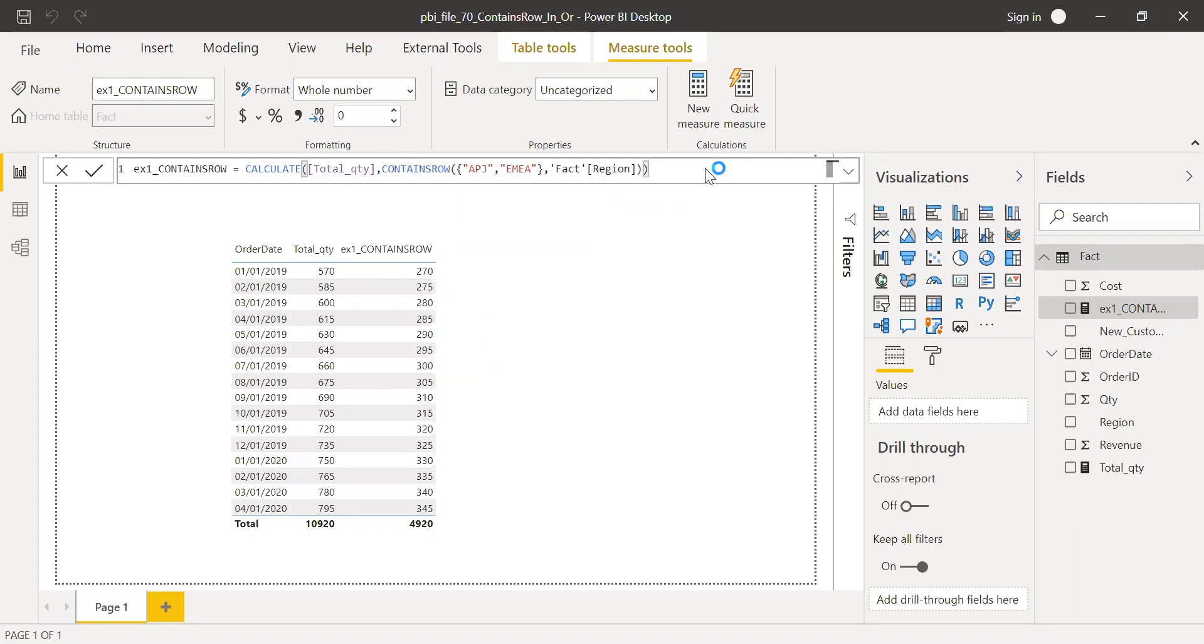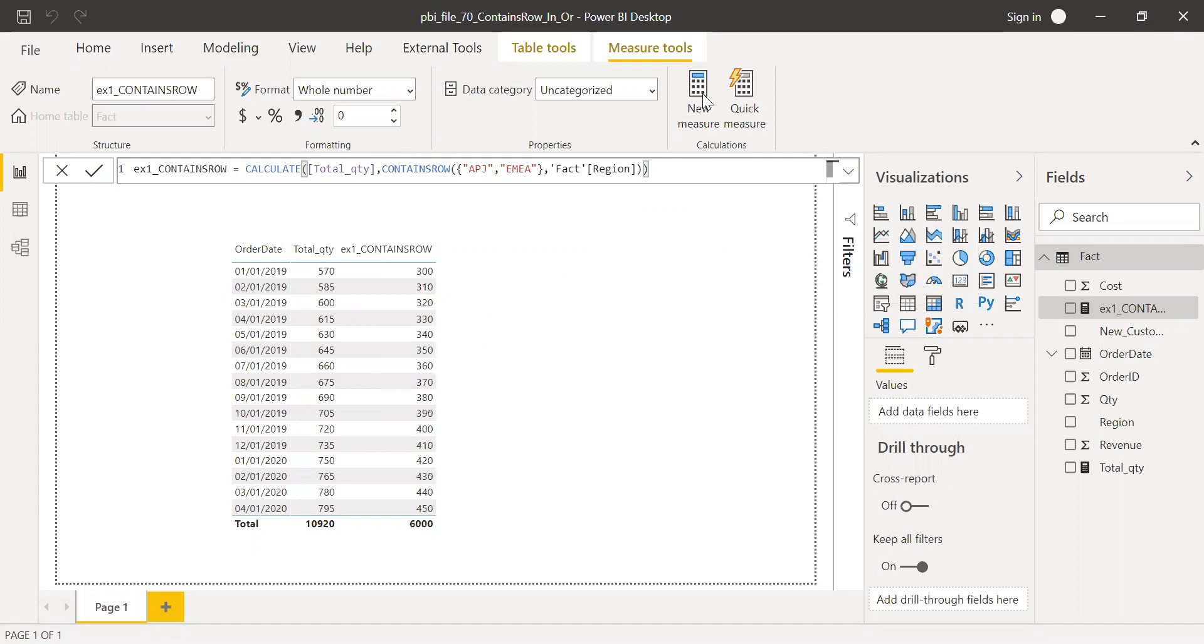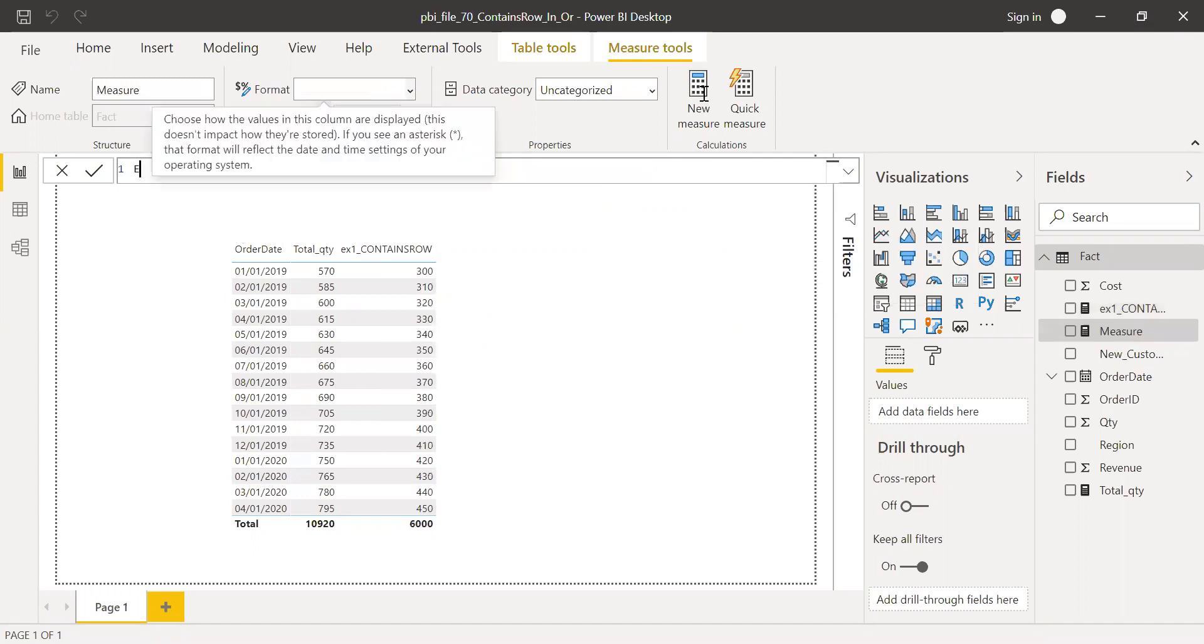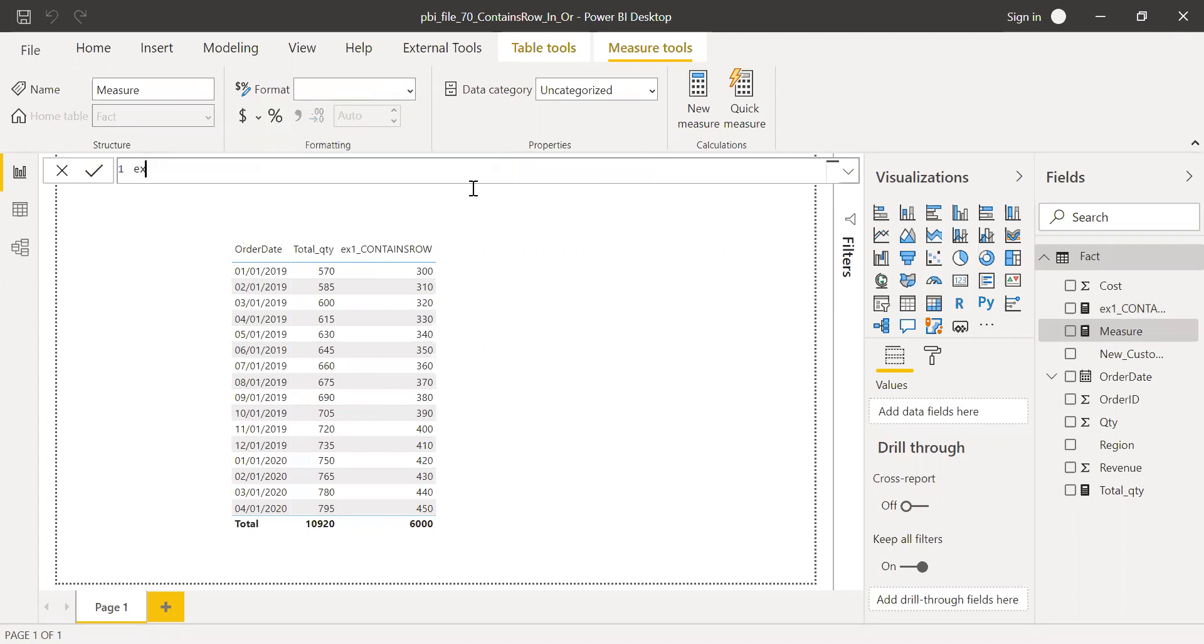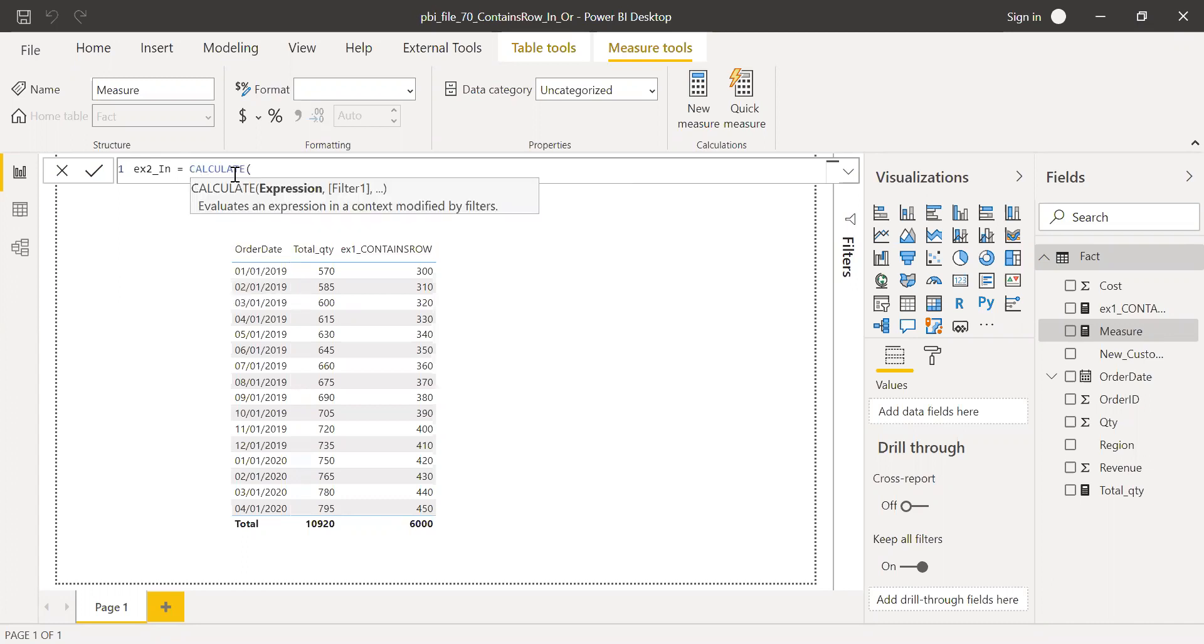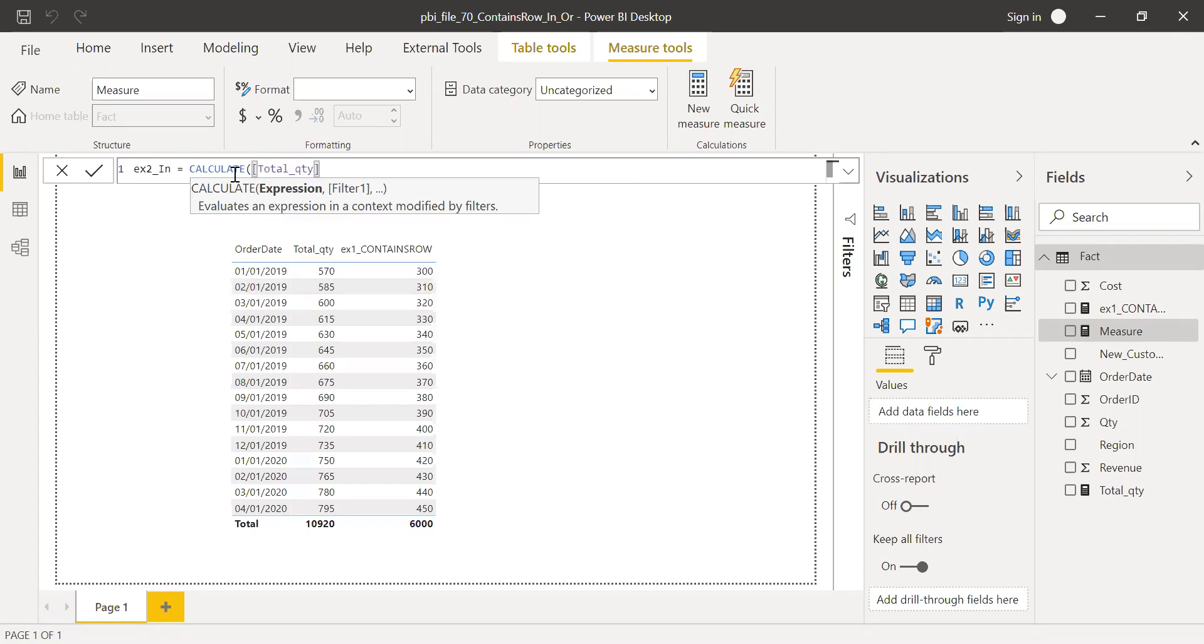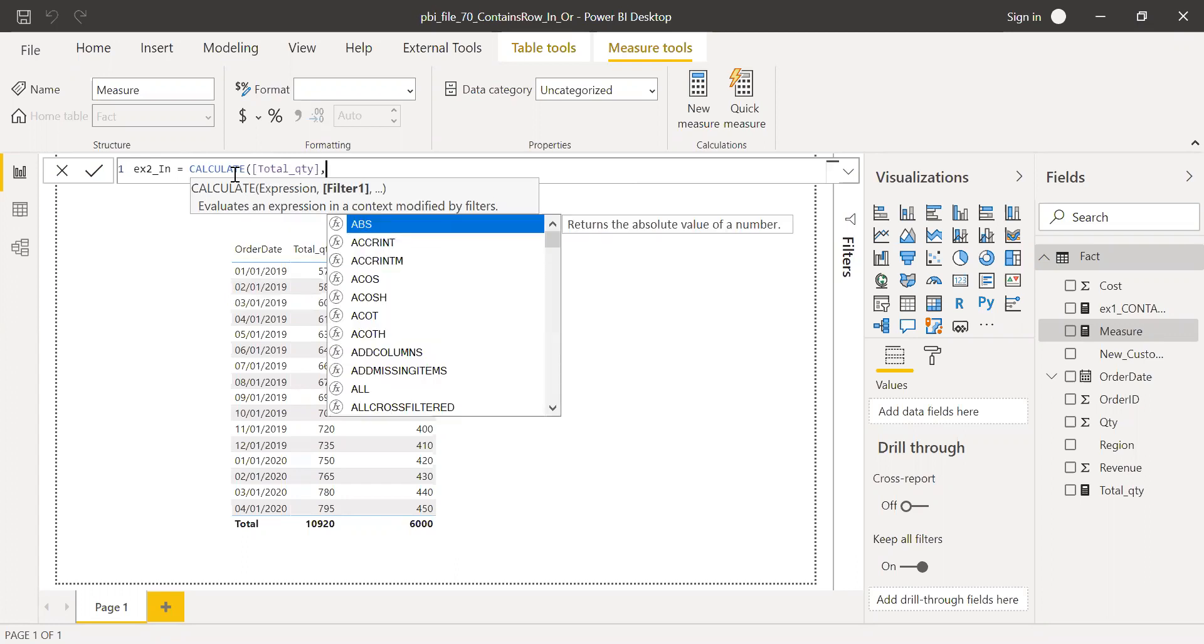And now let's try with something like IN function. Let's try the IN function. So I'm going to create a new measure here. Call this as example two, IN. I'm going to use the same CALCULATE here. Total quantity is my expression. And then filter here.